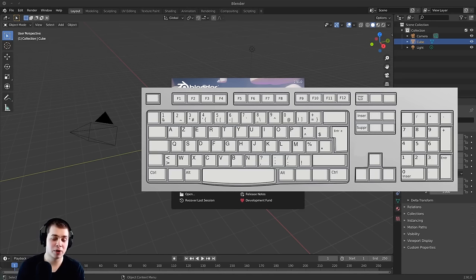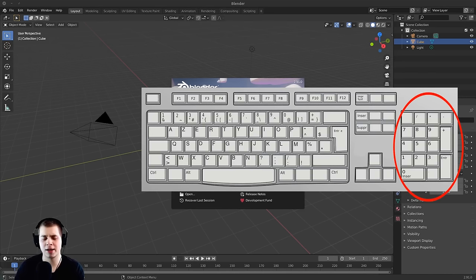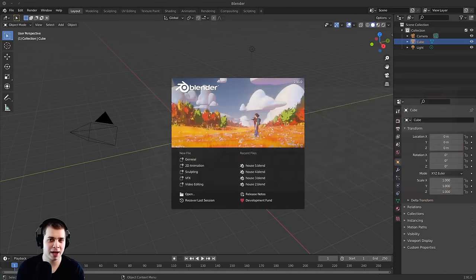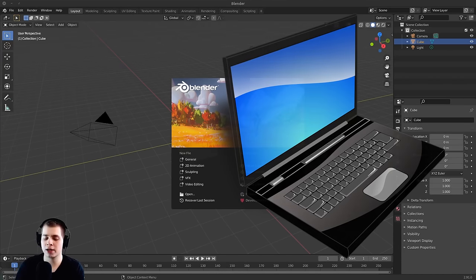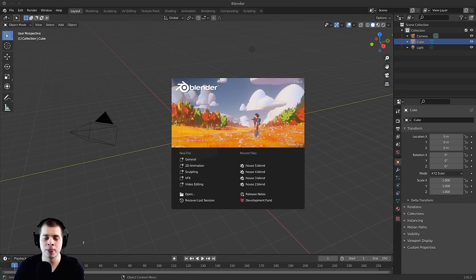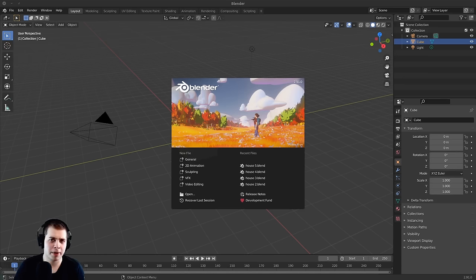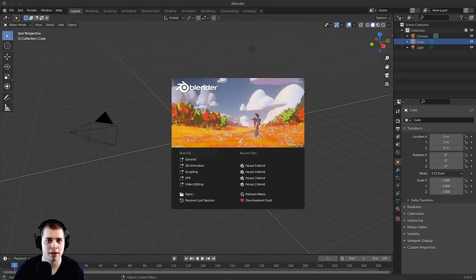If your keyboard has a numpad, that's really great. But if it doesn't — like on a laptop — I will show you how to use Blender without one. Numpads are really important because you can use them as shortcut keys to move around the scene: looking at your model from side view, front view, or top view. If you don't have a numpad, I'm going to show you how to handle that.